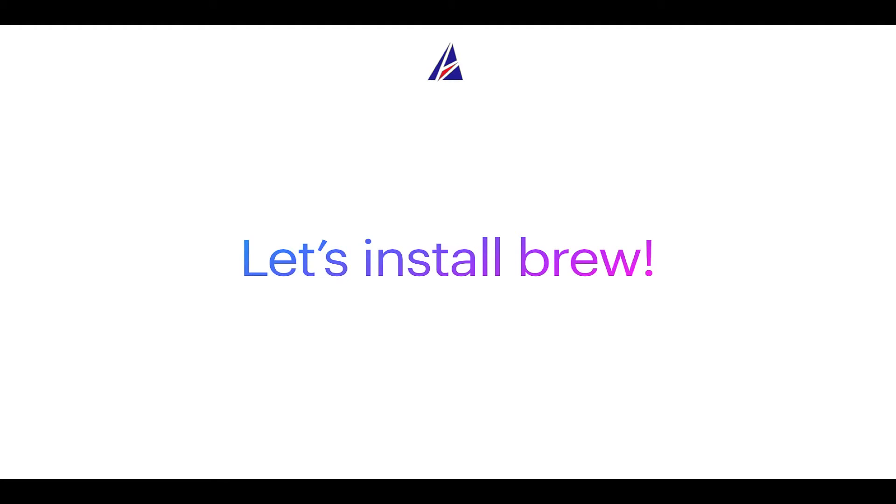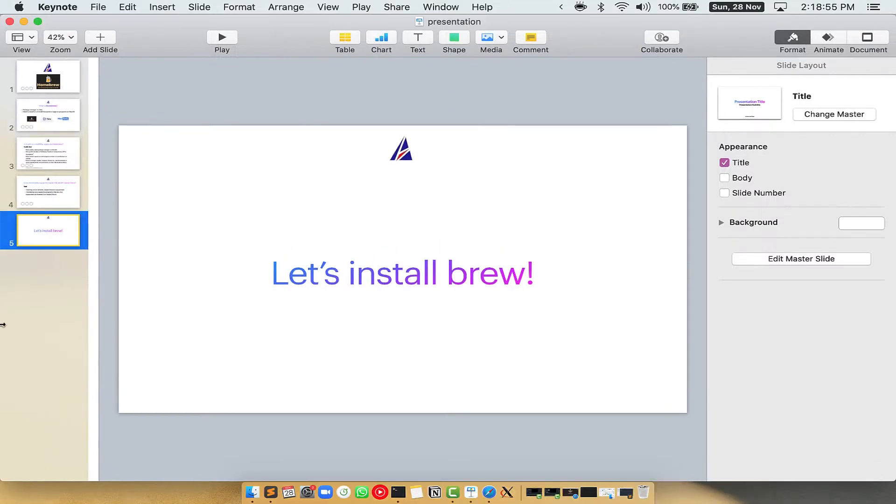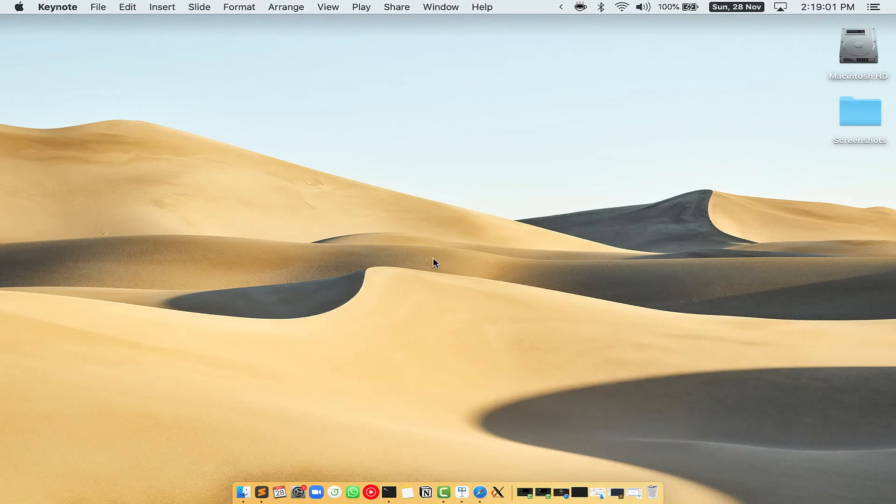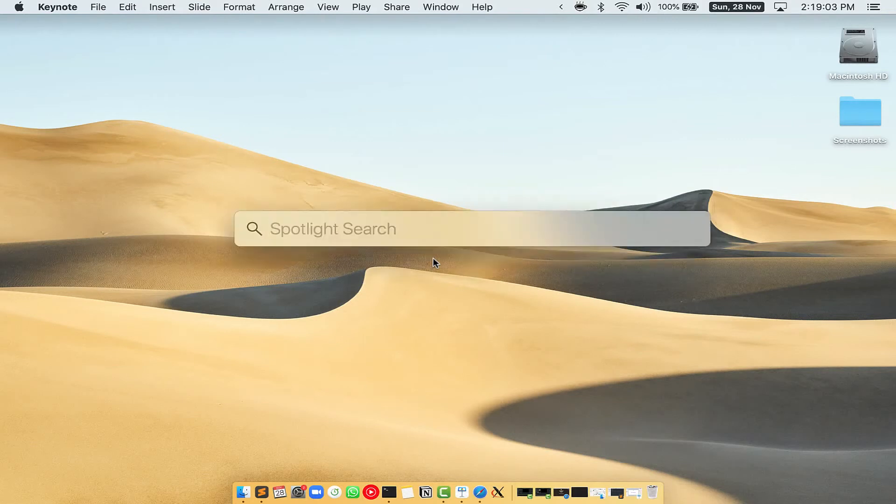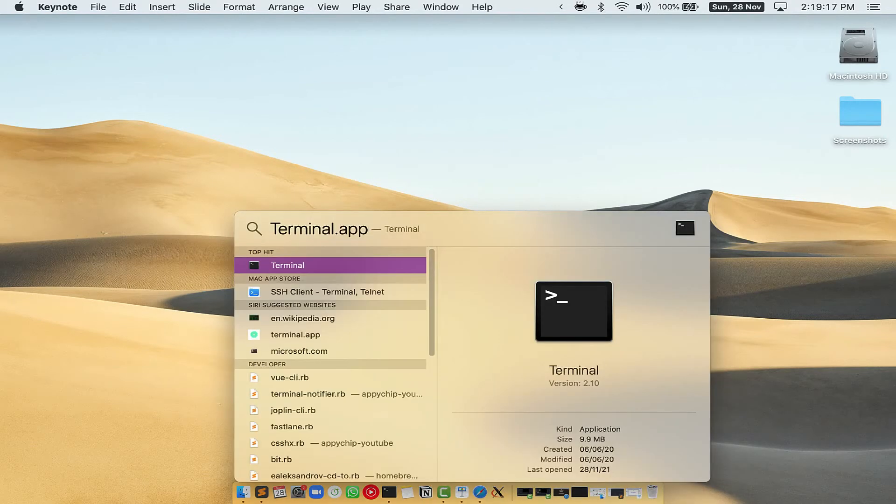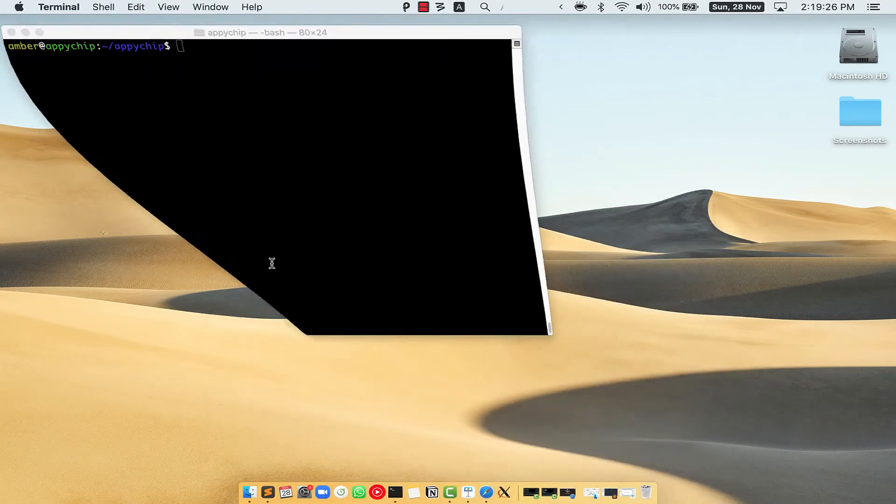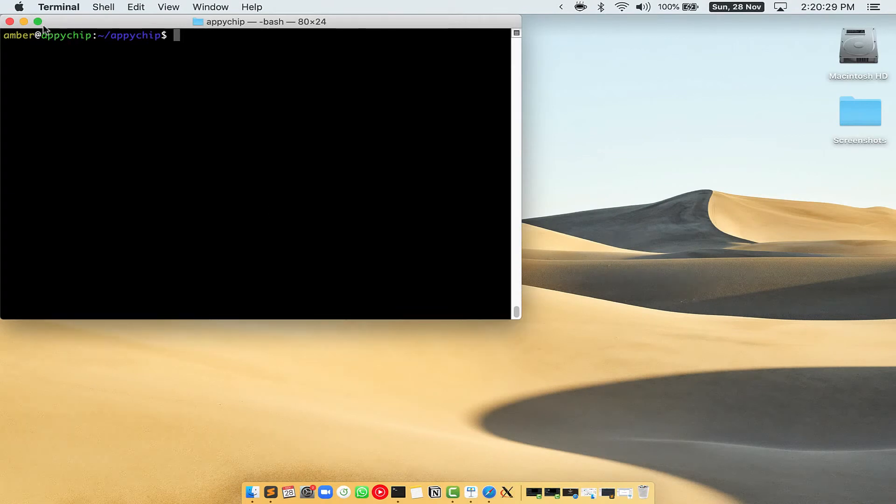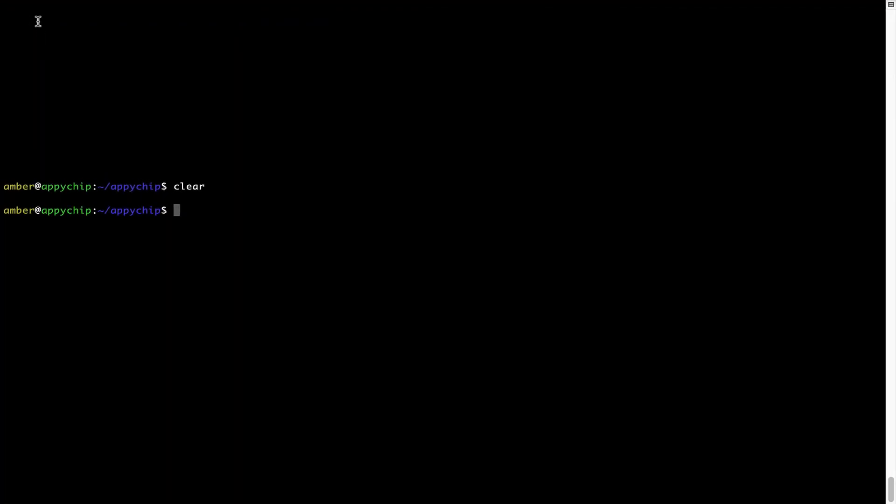Let me open my Mac here. First, you need to press command and space on your keyboard. This will open spotlight search on your Mac, and then you have to type terminal.app. You will see this terminal app. Simply double click on it to open terminal. Let me maximize this terminal window.